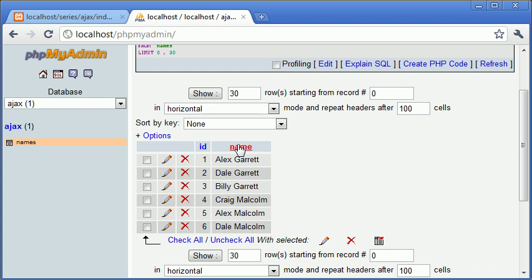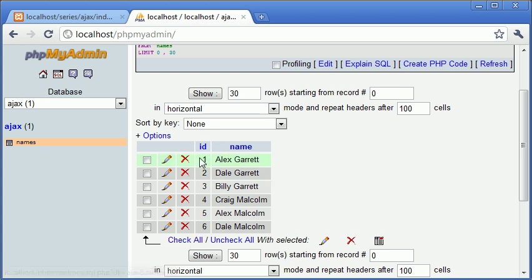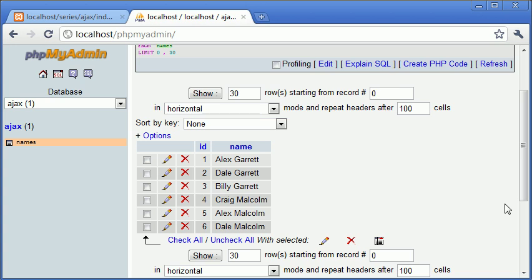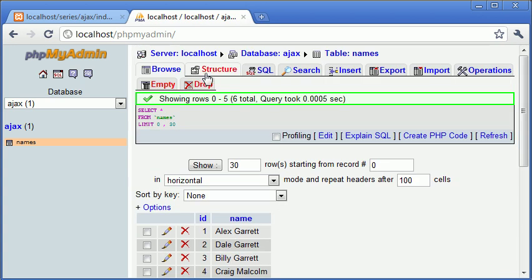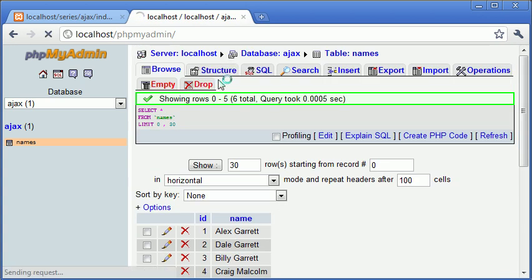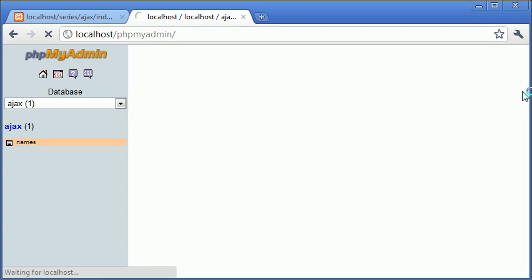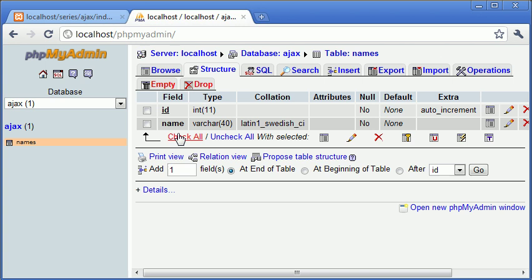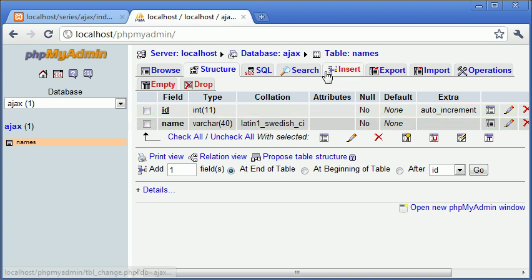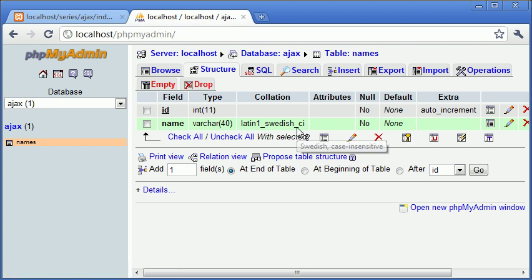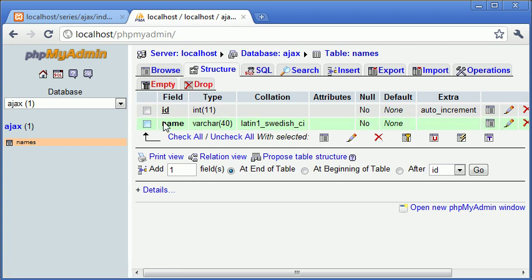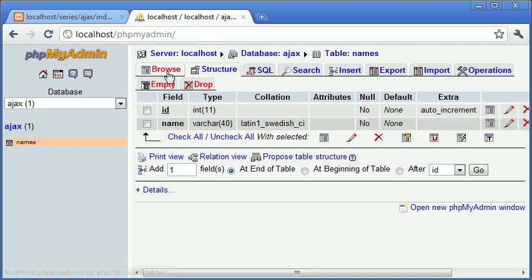We've got ID and we've got name. ID is just something I always tend to put in a database just to keep track of how many records there are and also the ordering of which each record was entered. I've got a few names that I've already entered in. Let's take a look at the database structure. We've got ID which is a primary key and it's an auto increment, so every time we insert a record it will increment this value.